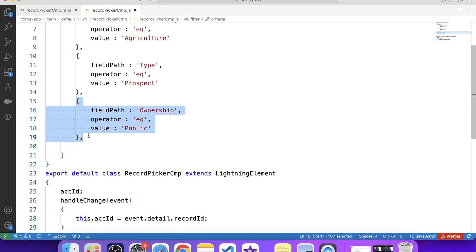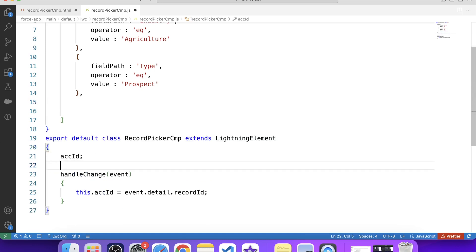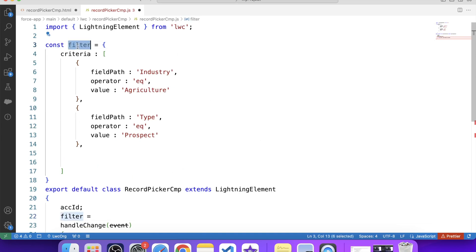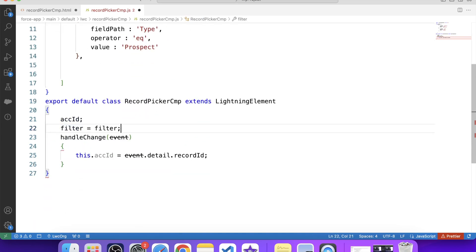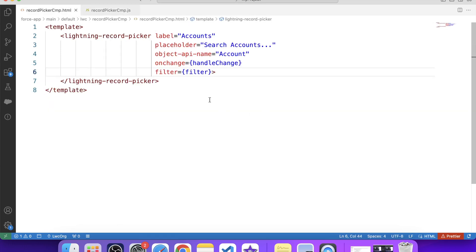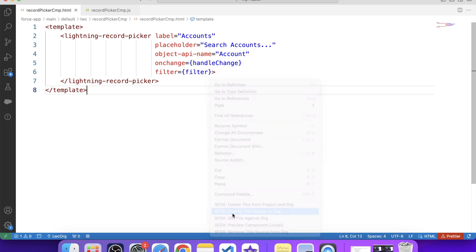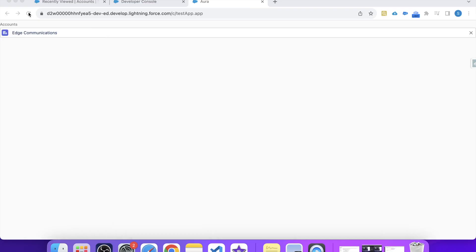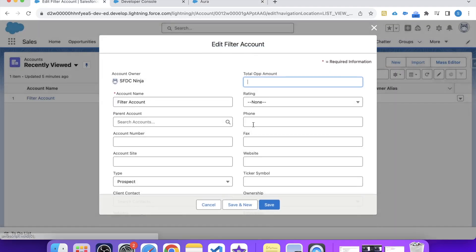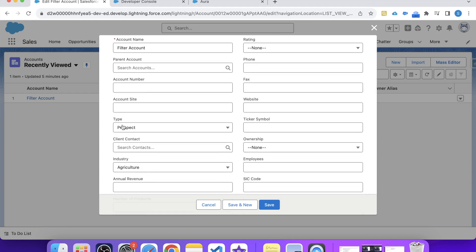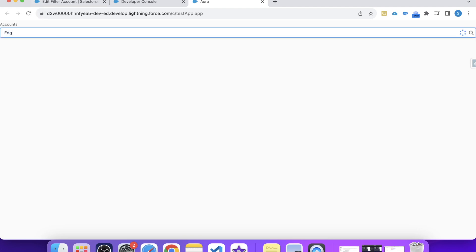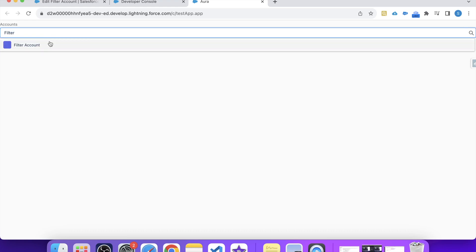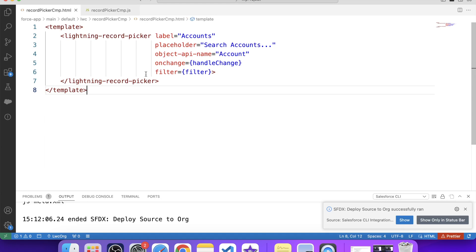Let's create a new variable for filter, put the filter object there, and finally pass it into the attribute. Save it and deploy it to org. It is successfully deployed. Let's refresh the page. In our org we have an account record with industry equals Agriculture and type equals Prospect. If we've applied the filter correctly, only this account should come. Let's search — yes, it is coming. This is how we use the filter attribute to filter records.